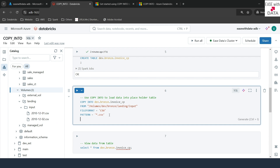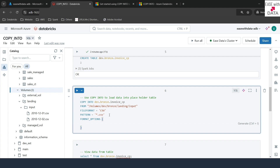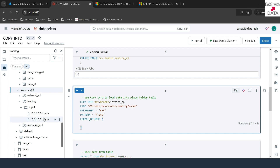We'll add FORMAT_OPTIONS. This is used for the source files. Consider you are reading CSV files where some have different schemas and you want to load all of them by merging. For example, the first file might have three columns and the second might have five. If you don't specify the merge schema option, it will fail. So we write mergeSchema = 'true'. In our case both files have the same schema, but specifying this ensures all columns from all files are merged before loading.